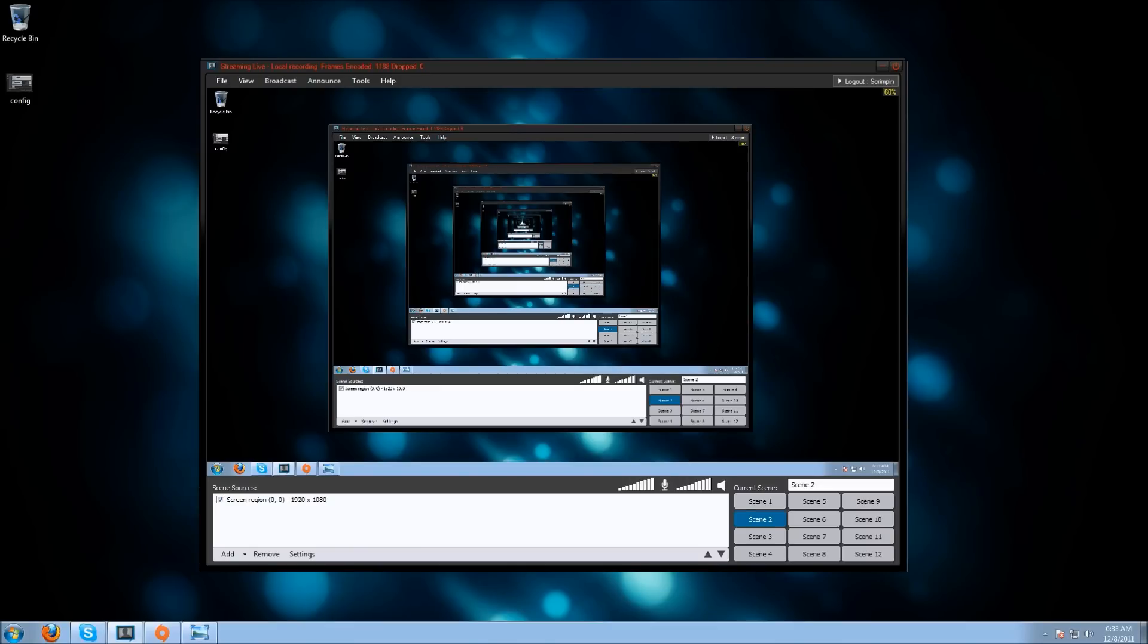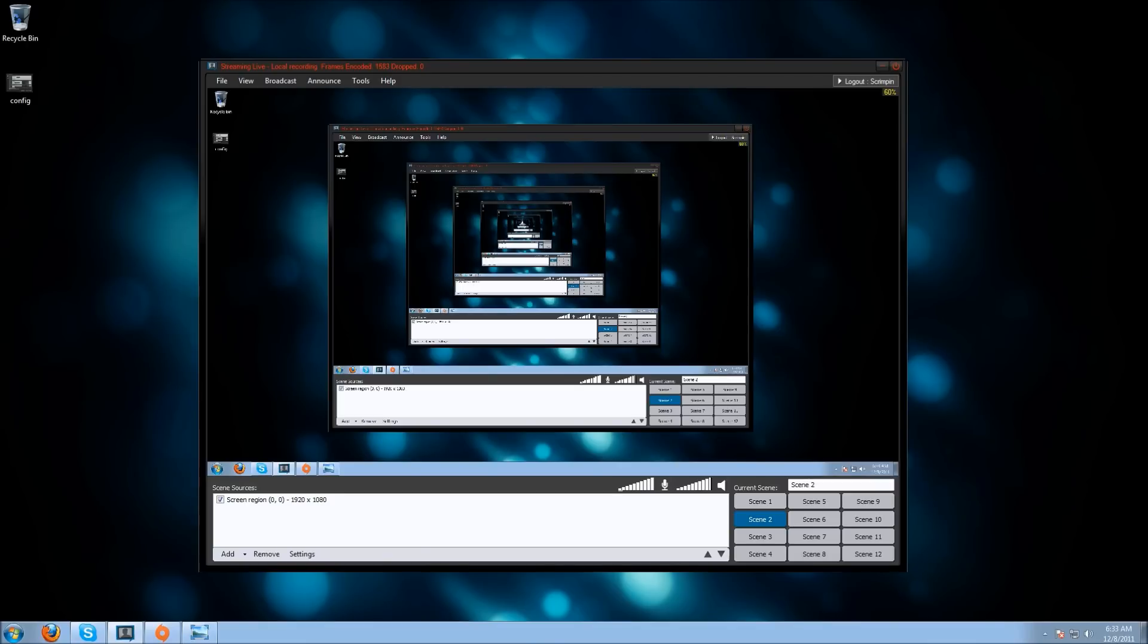So if you have a 1.5 megabit upload or less, stream at a lower resolution than 720p. It doesn't mean your stream is going to look bad - your stream could still look good. It just means you won't be able to do it at 720p. If viewers make your stream fullscreen, it will be a little less quality, but most people watch at default size.